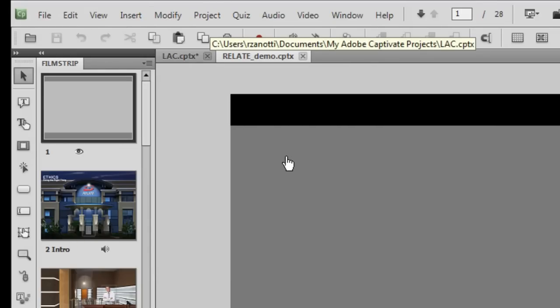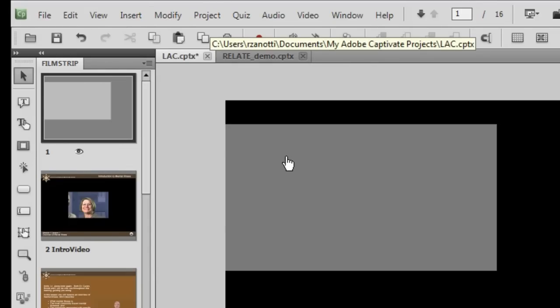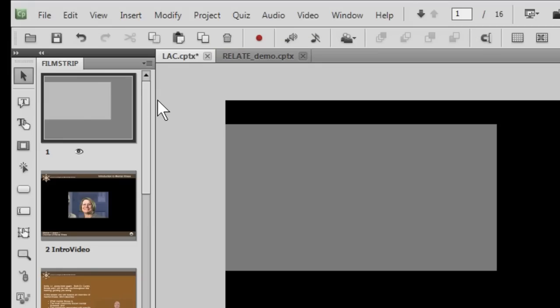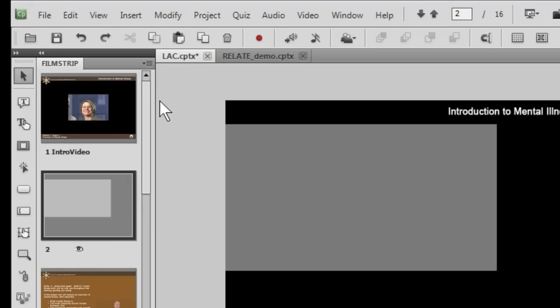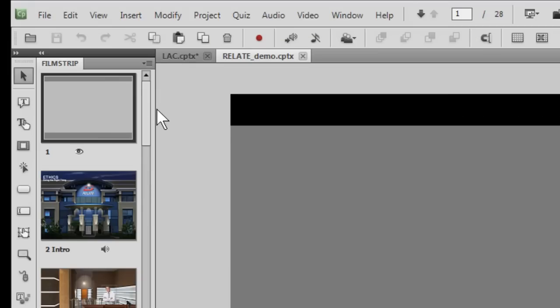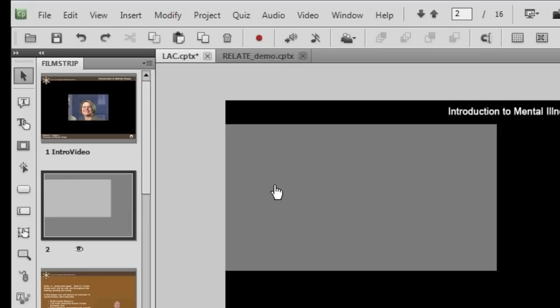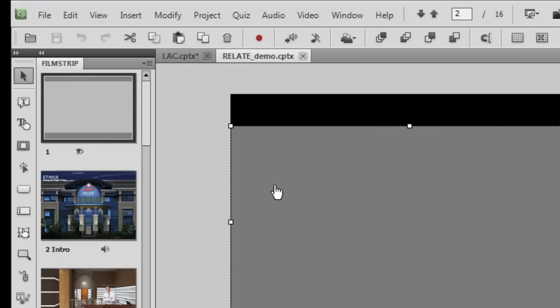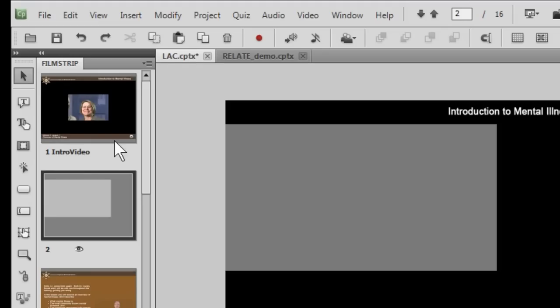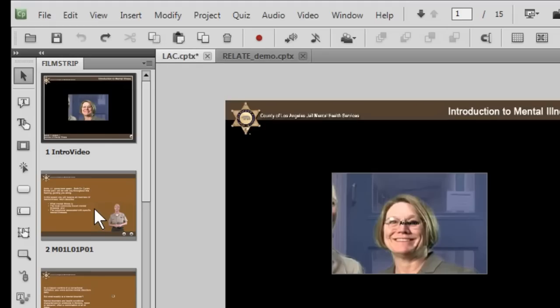I can also Control-Tab between my projects. Actually let me do a Control-Z to get rid of that. So we are now Control-Tabbing between the projects. Let me bring that project up, get rid of that slide that we did.